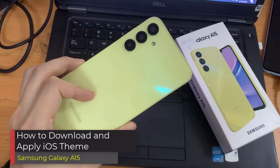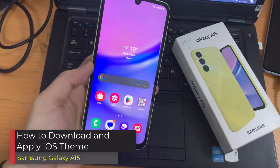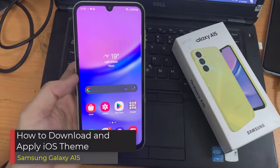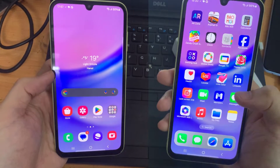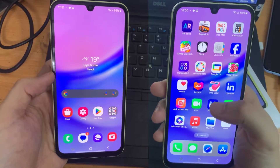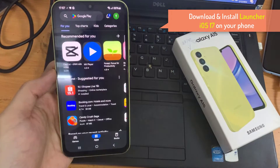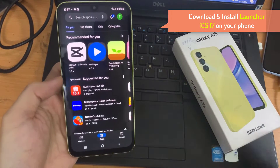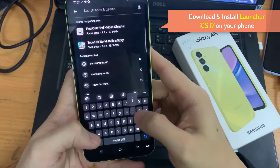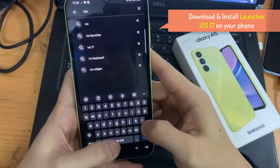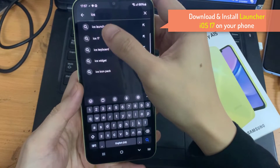Hi everyone. This video is fully dedicated to the topic of changing the interface theme on Samsung Galaxy A15. Today we will show how you can make your Samsung Galaxy A15 smartphone look like an iOS device with the help of a free Play Store app called Launcher iOS application.